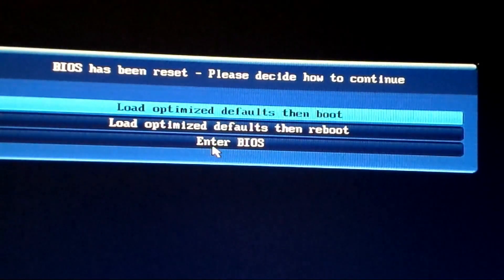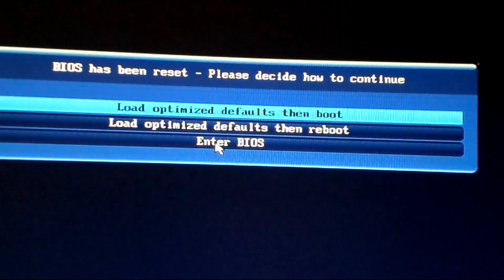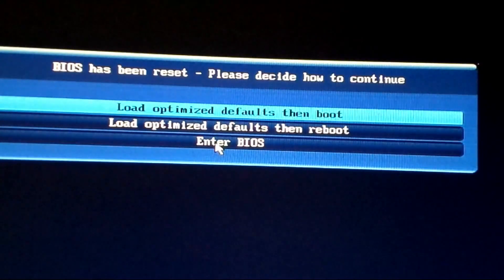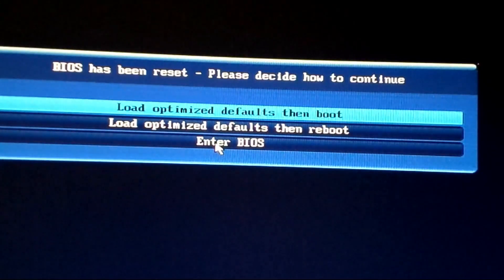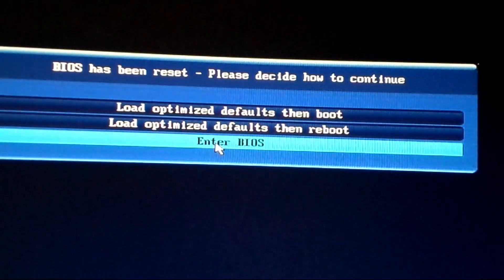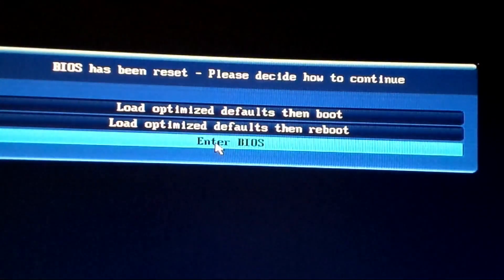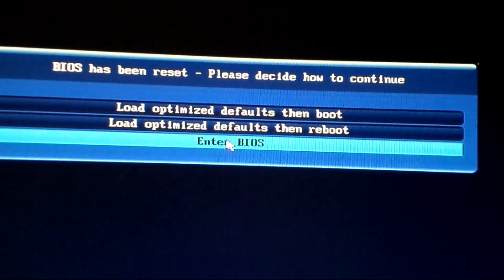The options are: load optimized defaults then boot, load optimized defaults then reboot, or enter BIOS. We'll enter BIOS.